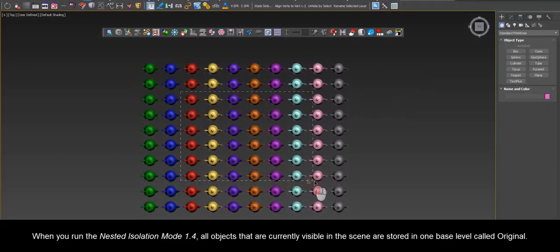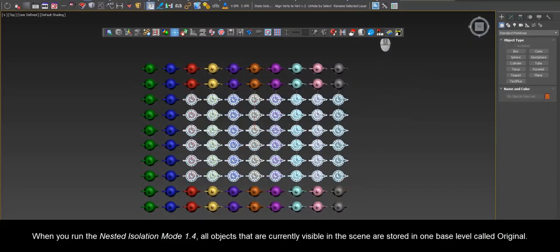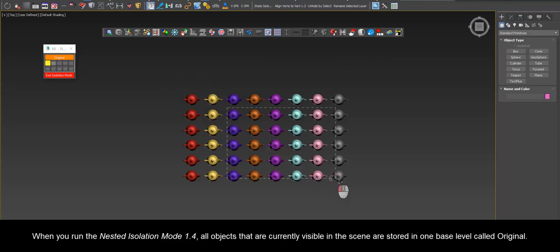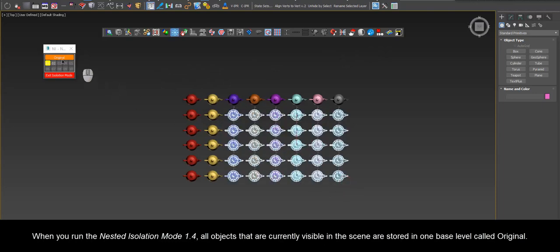When you run the Nested Isolation Mode 1.4, all objects that are currently visible in the scene are stored in one base level called Original.